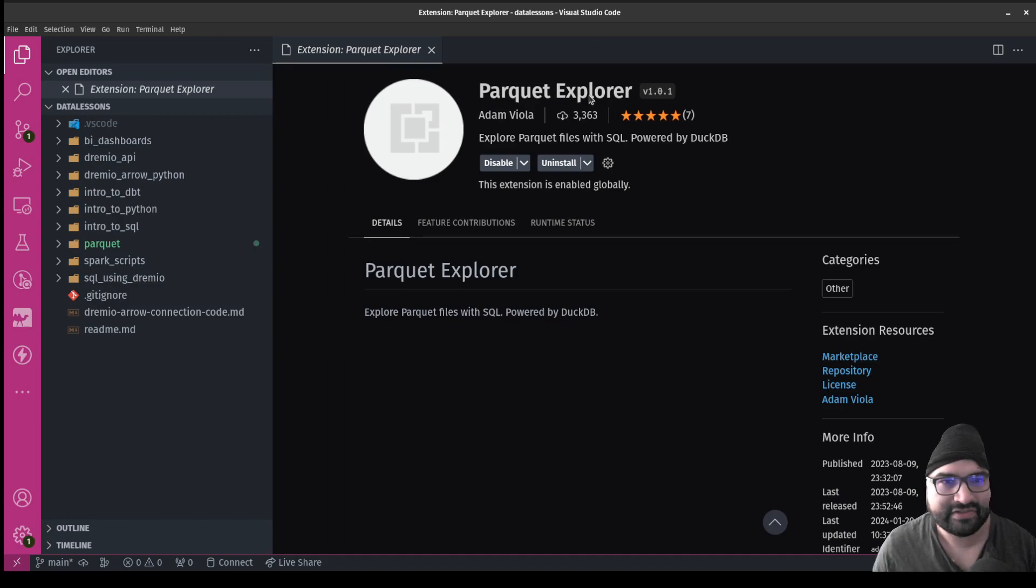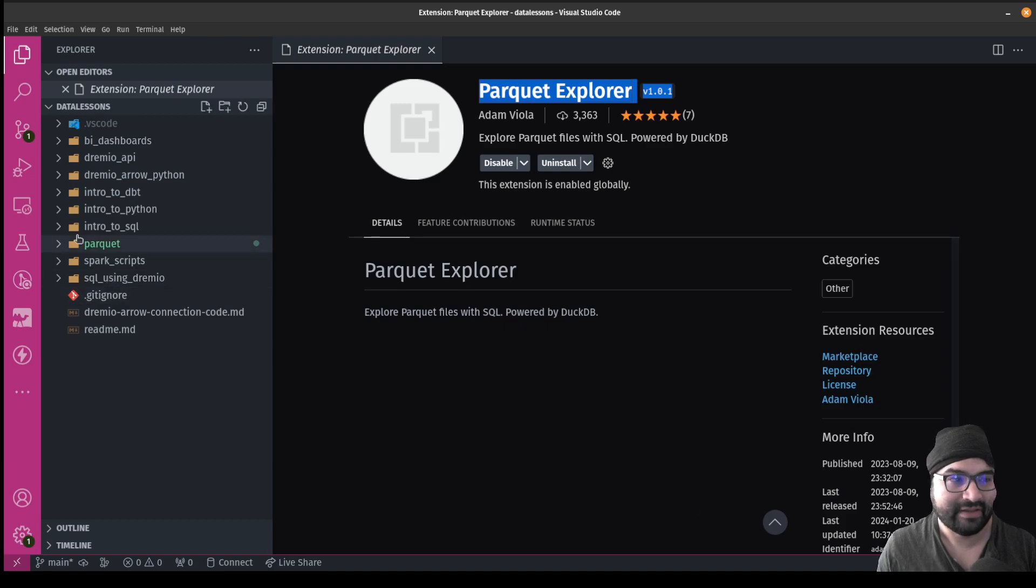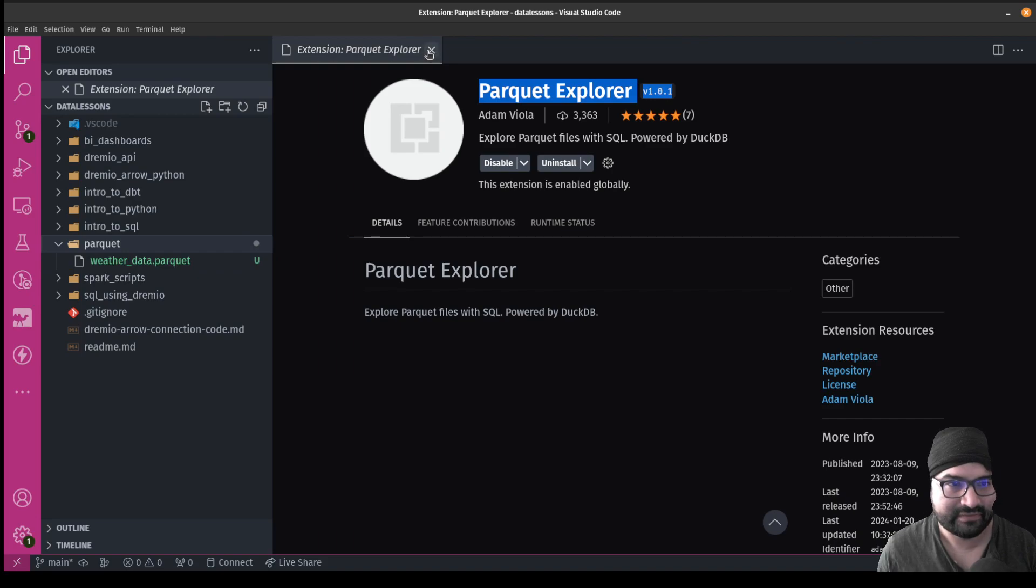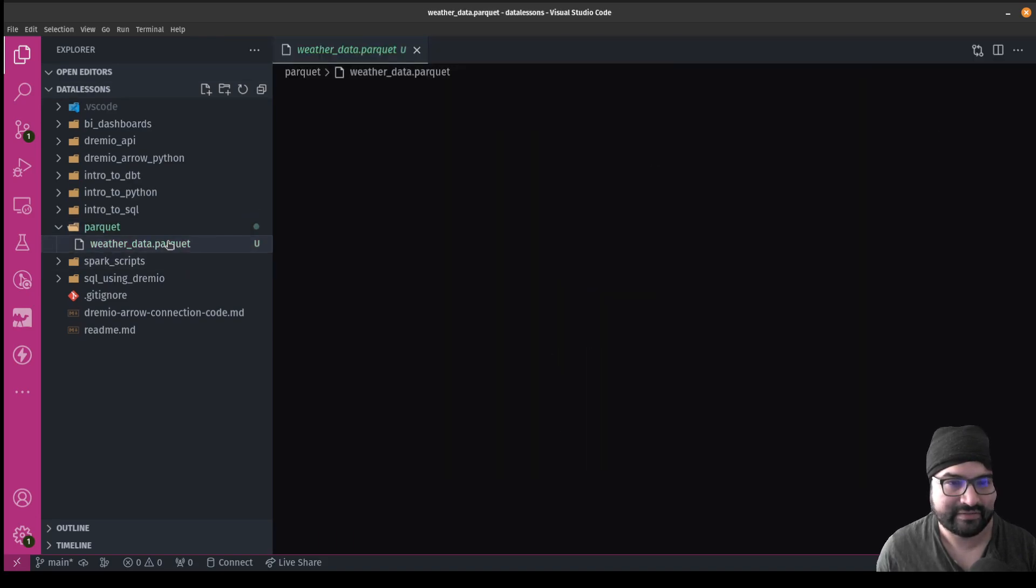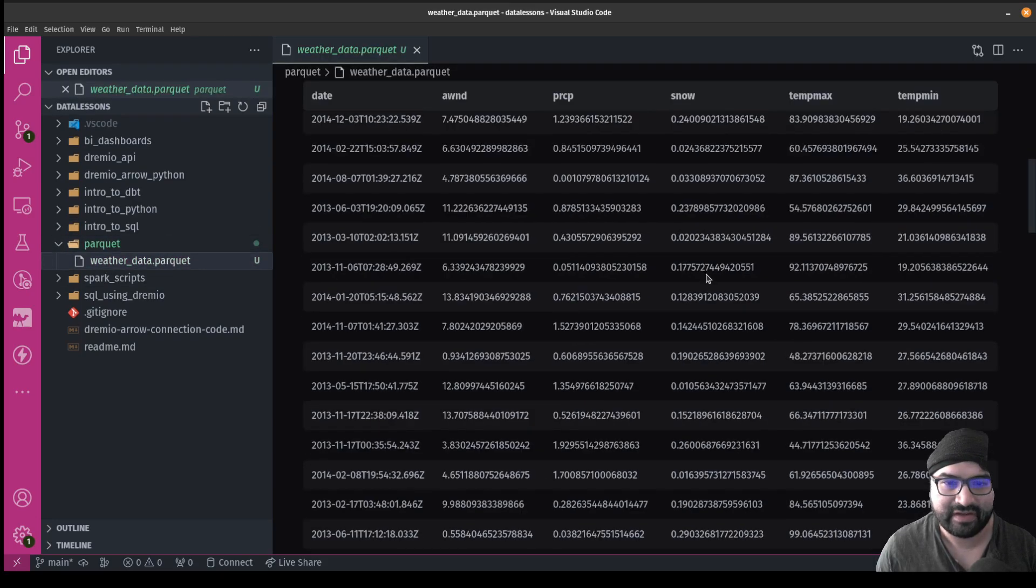This cool extension here, Parquet Explorer, makes it really easy to take a look inside those Parquet files. So in this case, I have this Parquet file here - weather data. And literally, after installing this extension, I can just click on it and it opens the screen so I can see the content.